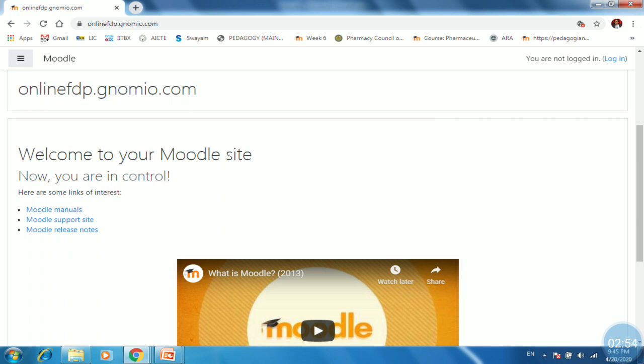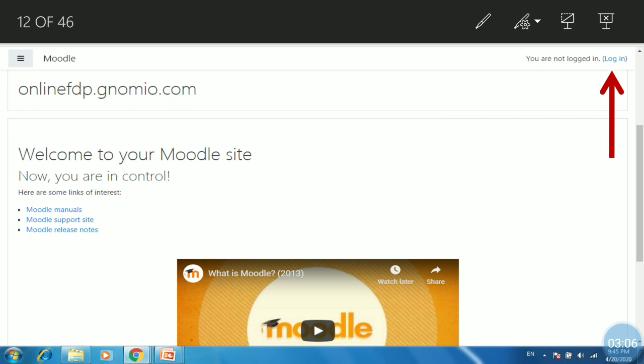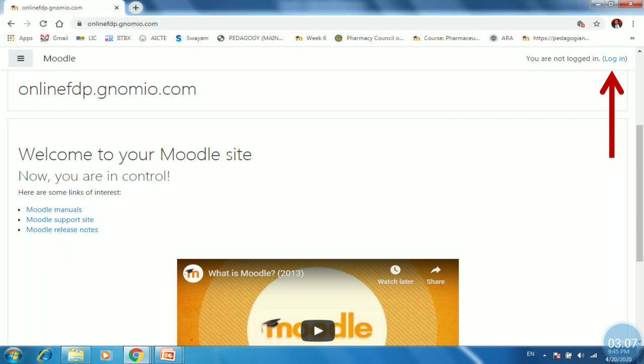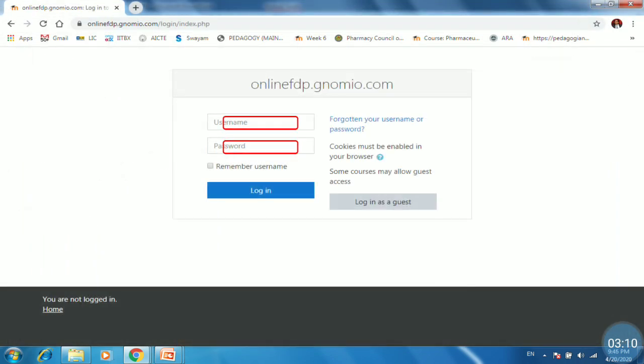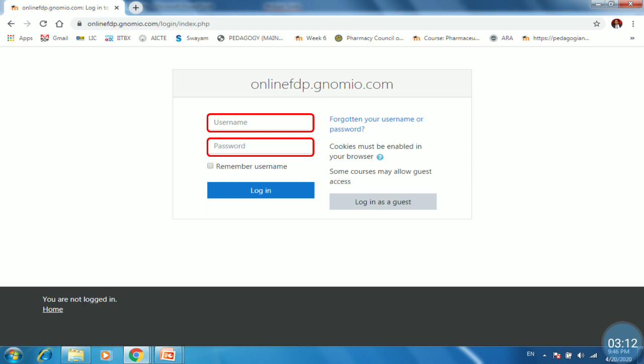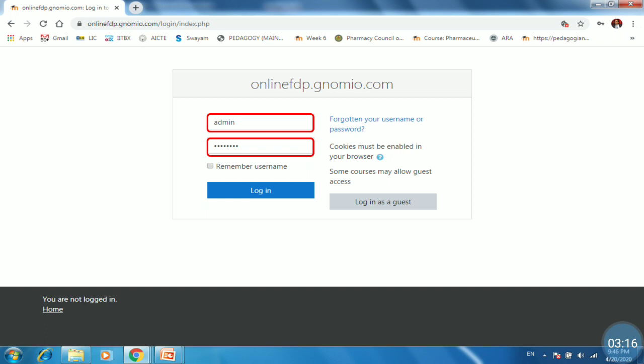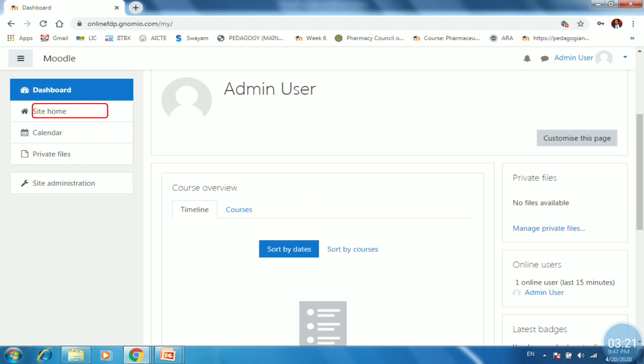Then try to find out the login option which is available at right corner. So just click on the right top corner that is login and then provide the username and password which you have get on your email. So just type the username and password and then click on login. Then you will find a dashboard at right hand side. It consists of dashboard, site home, calendar, private files and site administration tab.